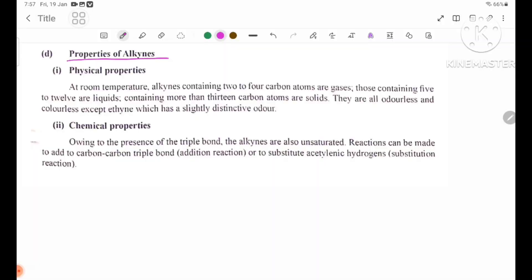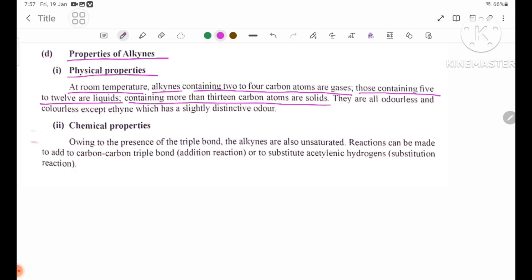Properties of alkynes. Number 1: Physical Properties. Alkynes containing 2 to 4 carbon atoms are gases. Those containing 5 to 12 carbon atoms are liquids. Those containing more than 13 carbon atoms are solids.